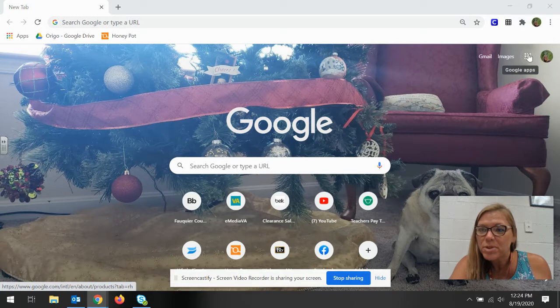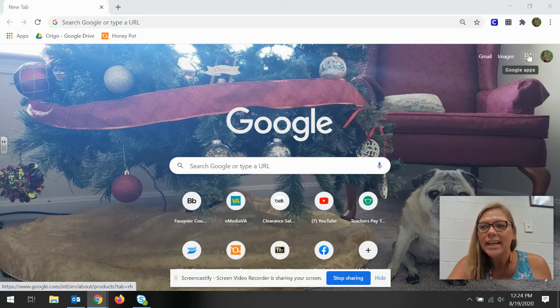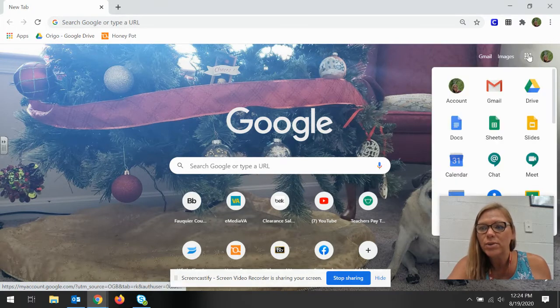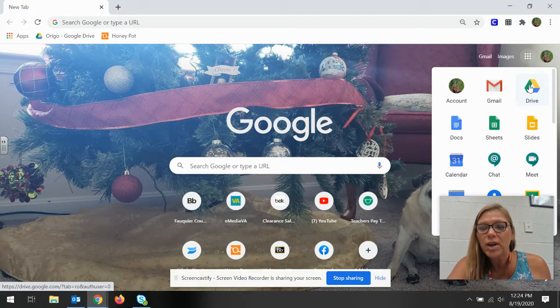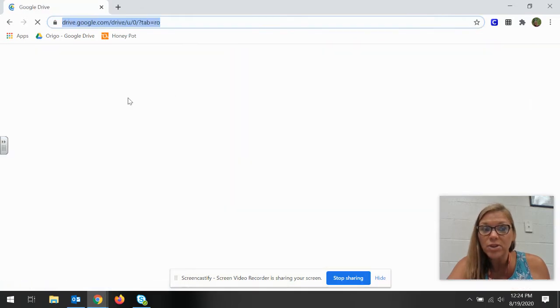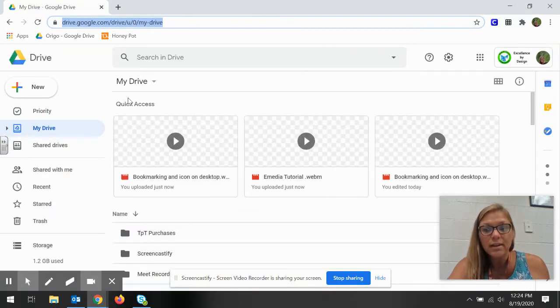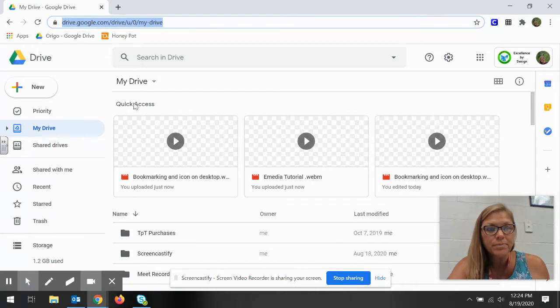So you're gonna go up to what looks kind of like a waffle and click on Google. You're gonna want to go to your Google Drive and make sure you're under your school's Google.